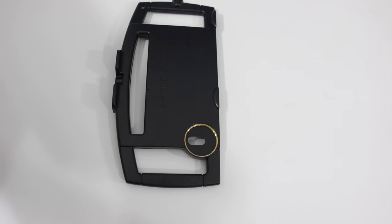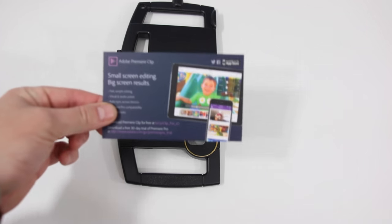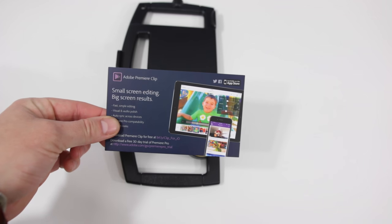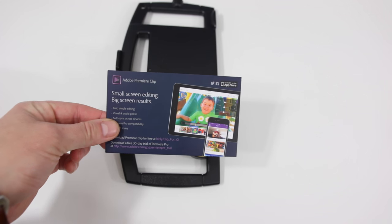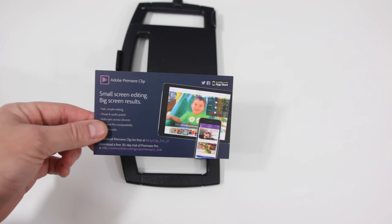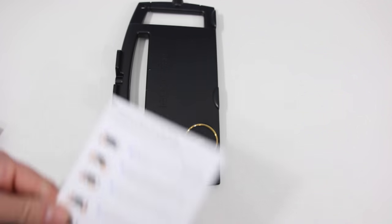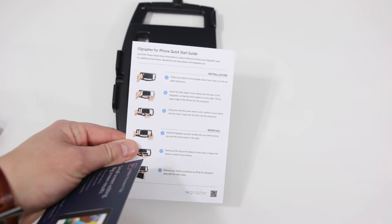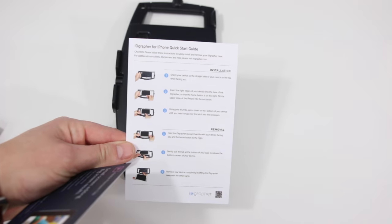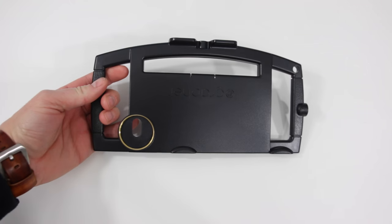Inside the box there's also a couple other papers. We have Adobe Premiere Clip for the iPhone or iPad, you get a free 30-day trial, as well as your installation guide so you know the correct way to stick your phone inside, which I'll show you as well.